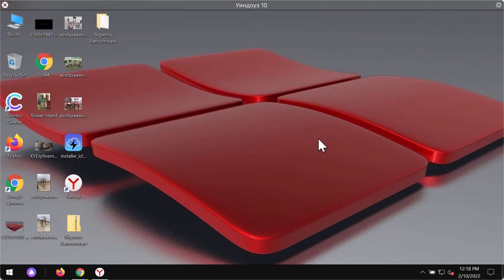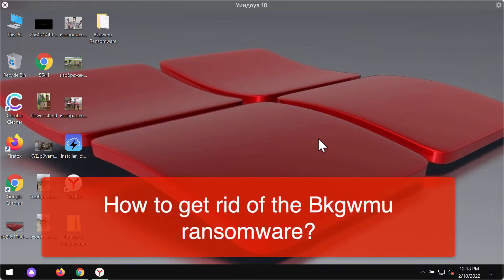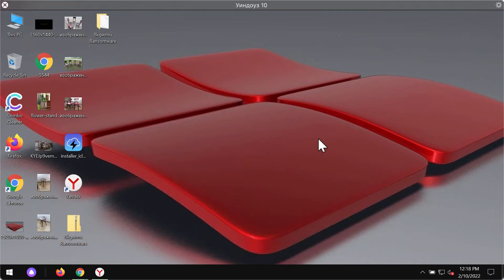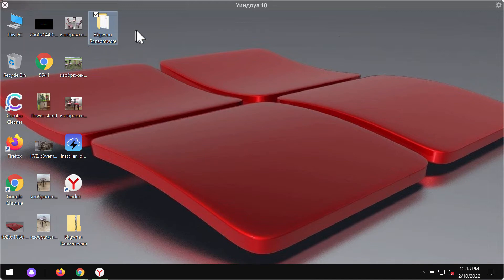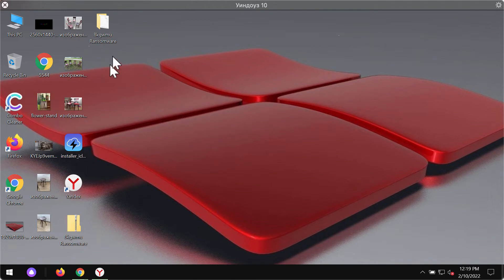My video guide is about getting rid of the ransomware called BKGWMU. This particular ransomware is able to damage the files that people store on their computers. BKGWMU ransomware encrypts the data and doesn't let people use the files anymore.